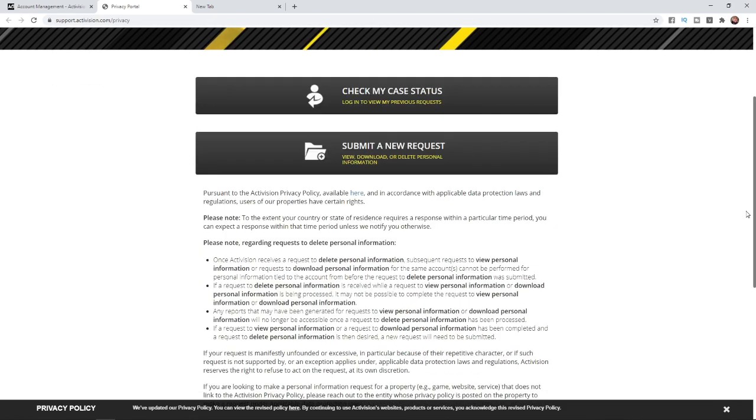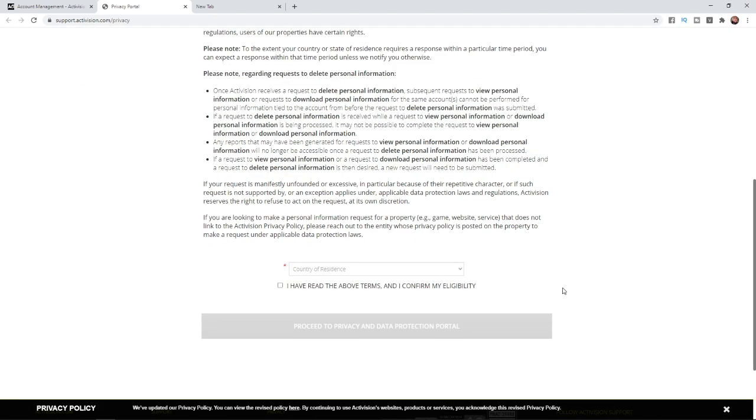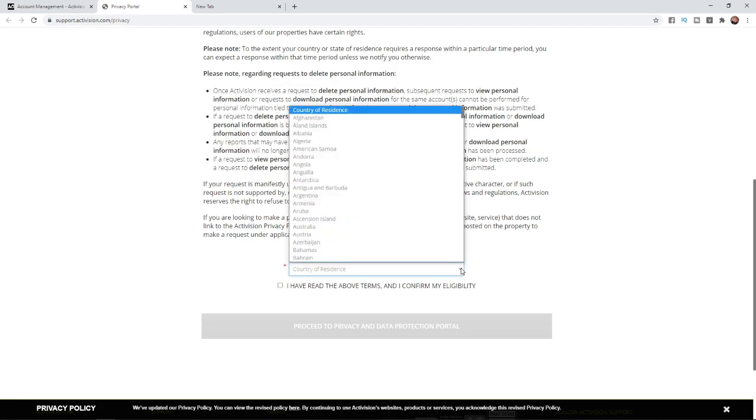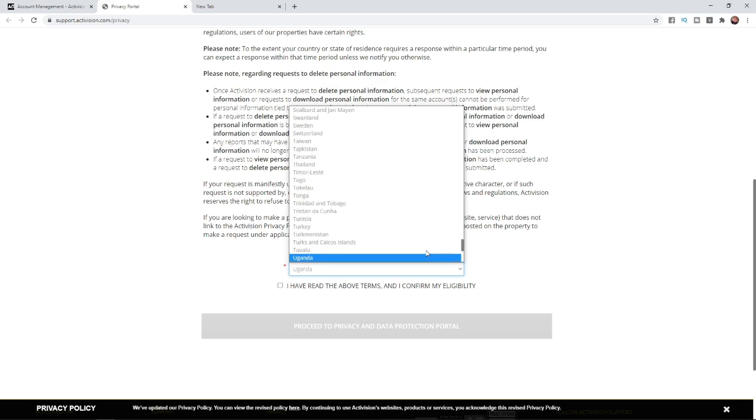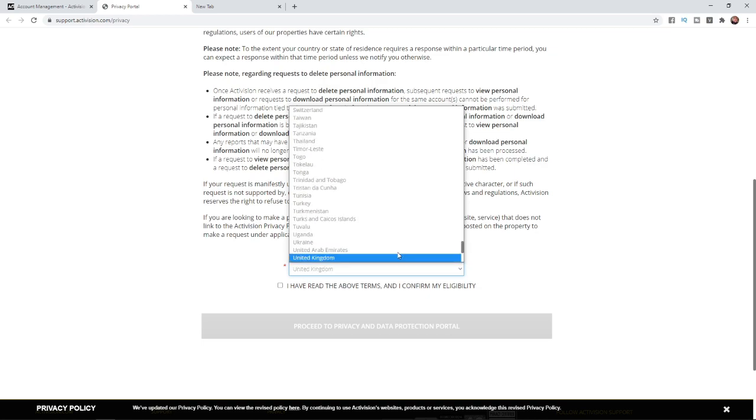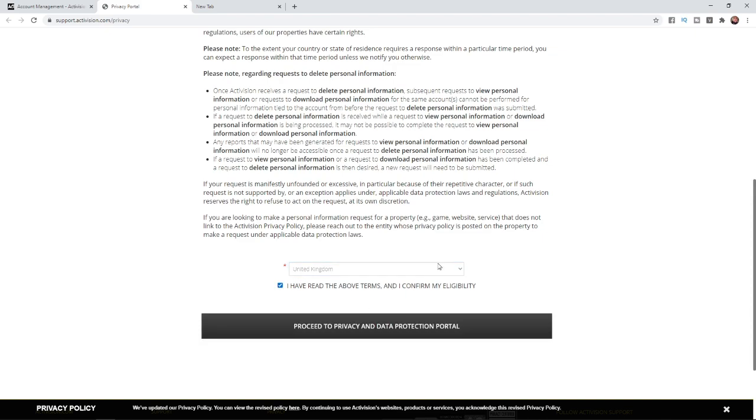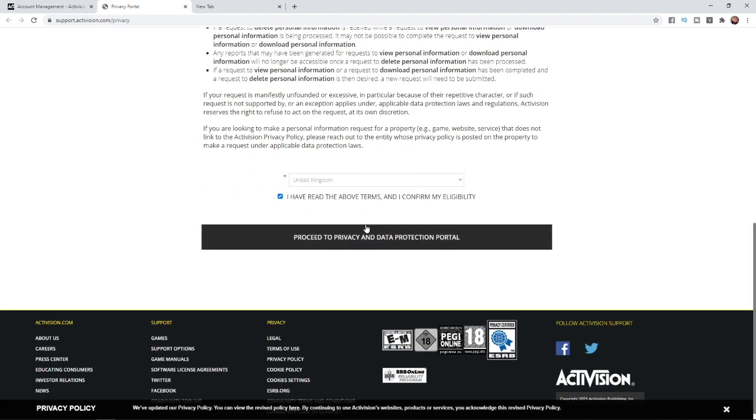You will need to select your country of residence. For me it's the United Kingdom, so I'm going to scroll down and select United Kingdom. Then check this box to confirm you've read the terms and confirm eligibility, and click on proceed to privacy and data protection portal.